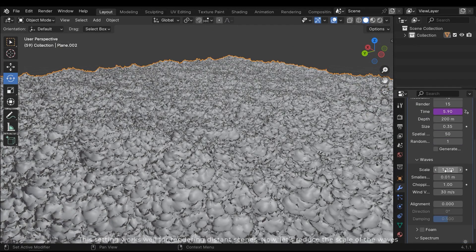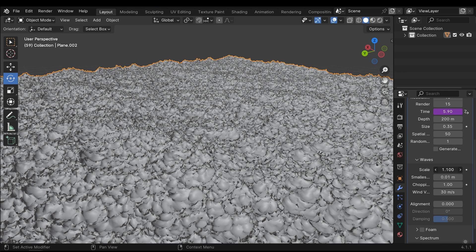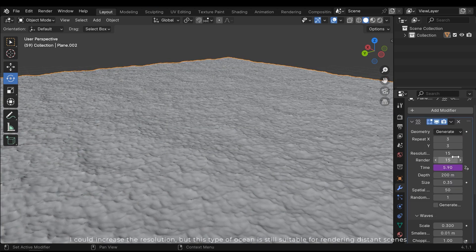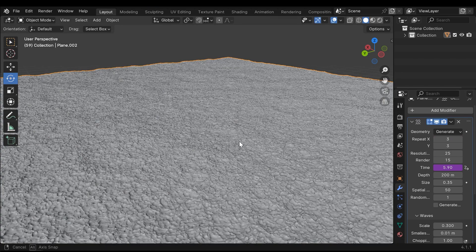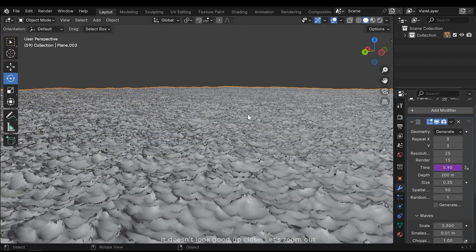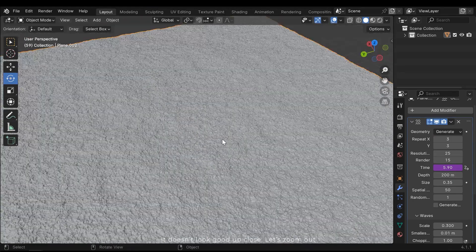Now let's reduce the scale of the waves. I could increase the resolution, but this type of ocean is still suitable for rendering distance scenes. It doesn't look good up close. Let's zoom out.